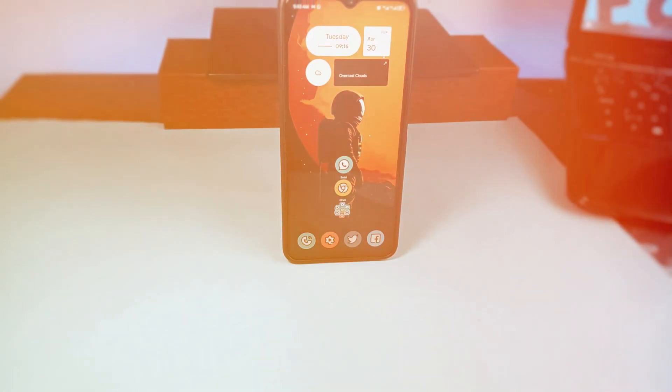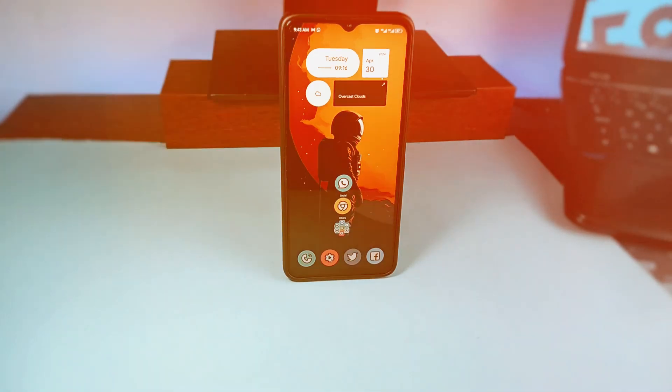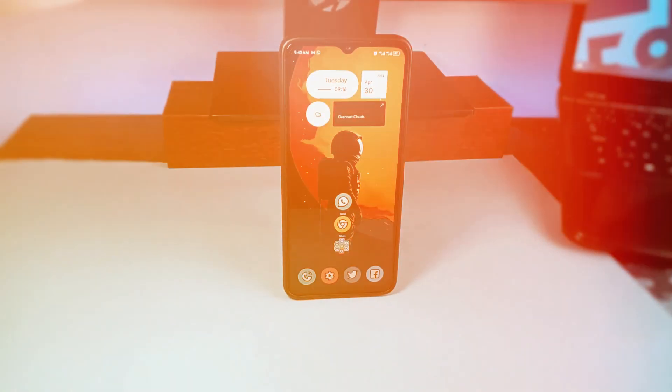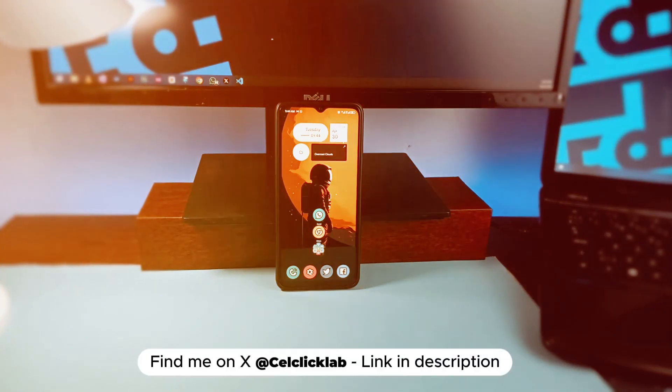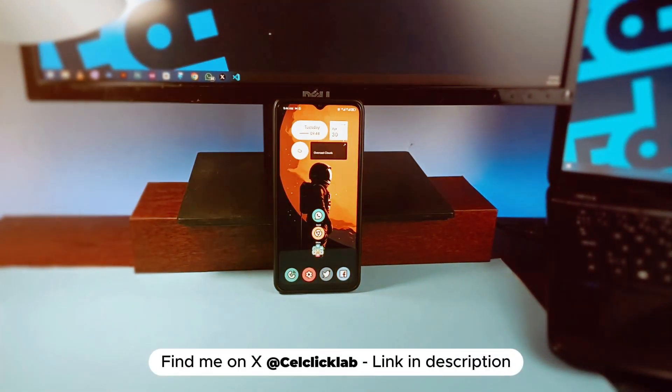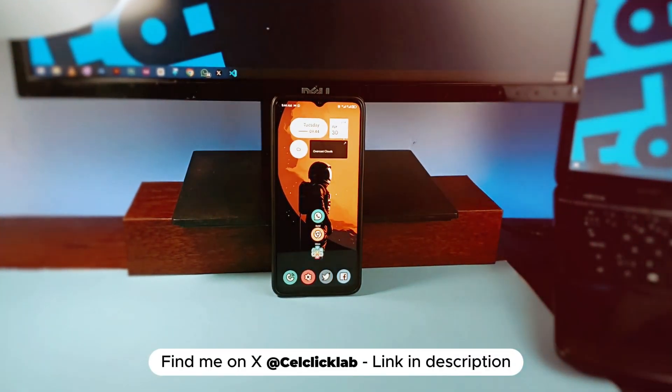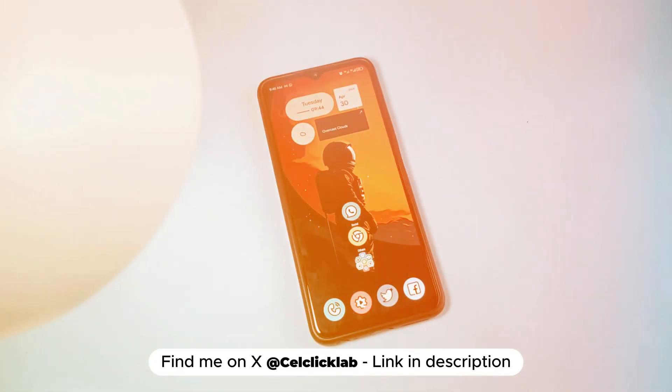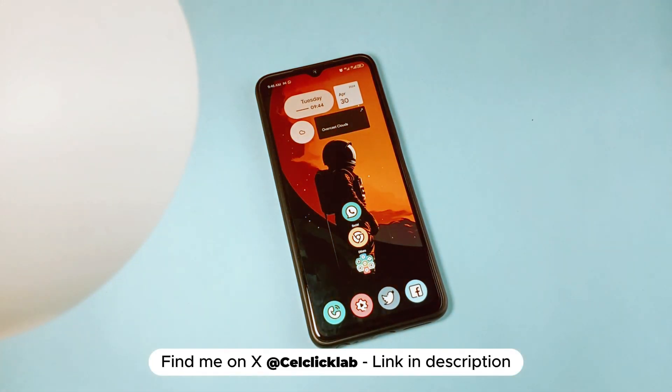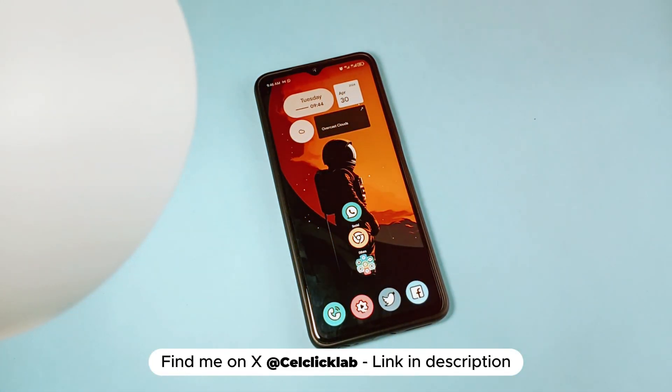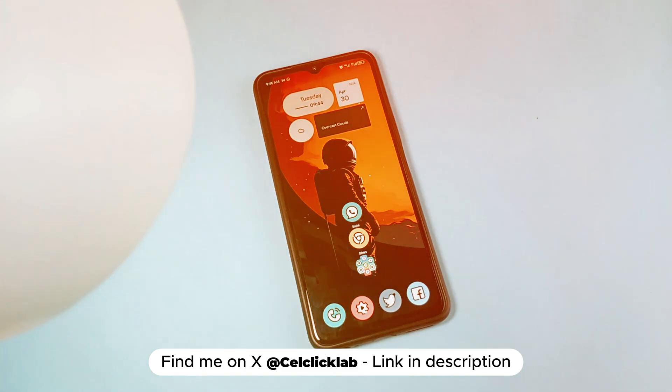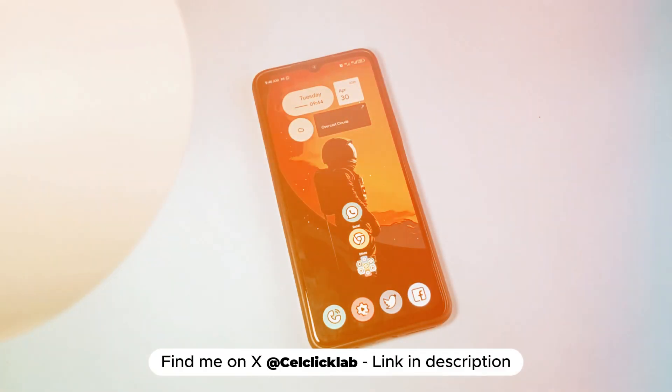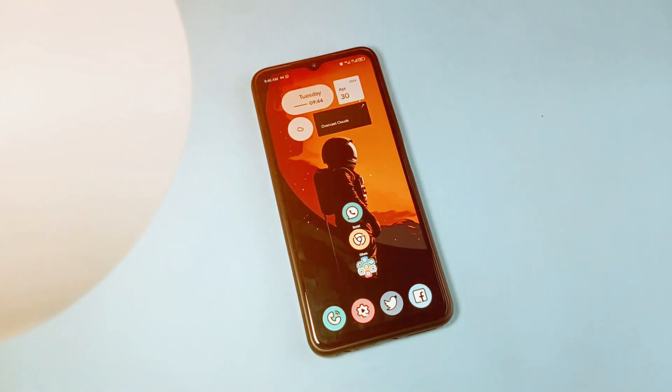And by the way, if you love this wallpaper I currently have on my home screen, you'll get it from me on X or Twitter. So make sure you find me there, link in the video description. Follow me and then send me a DM asking for the wallpaper. I've been getting that a lot from my previous videos.